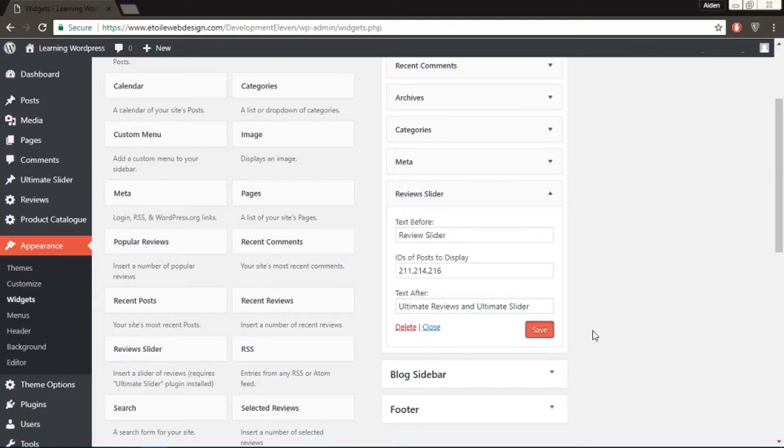When separating IDs in the widgets section, make sure to only use commas and no spaces or else it will not work.